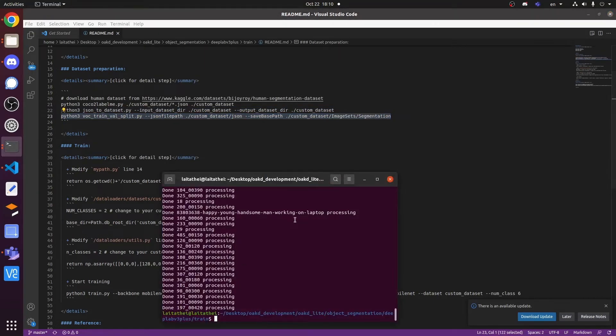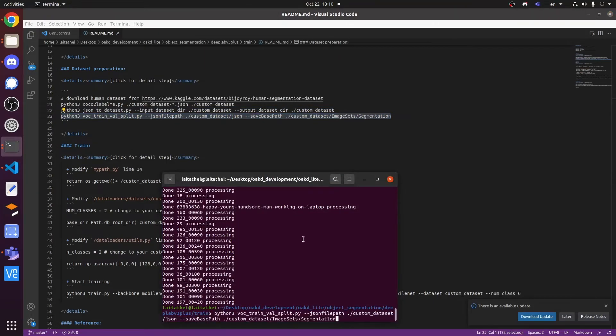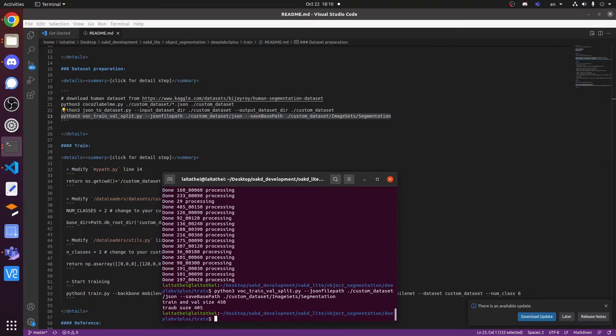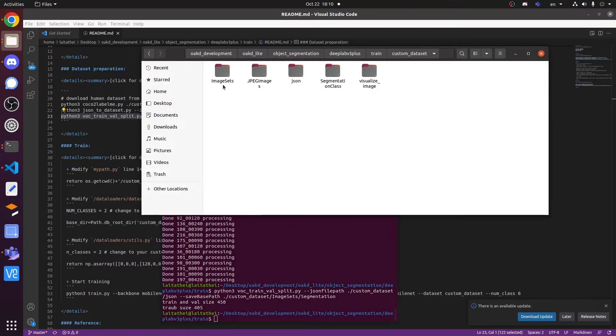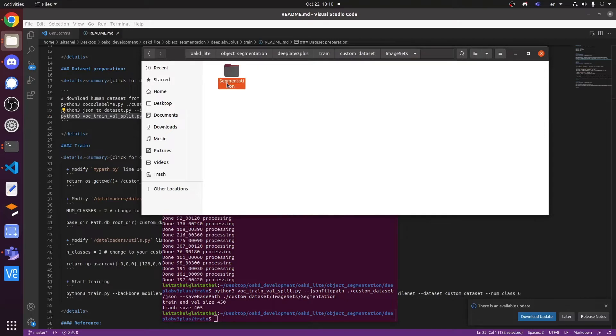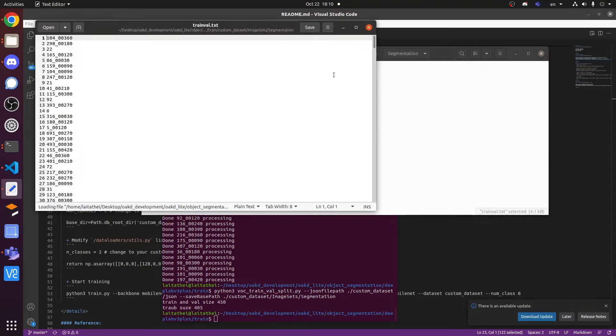Next, we need to split our custom dataset into train and validation dataset. The folder called segmentation will store the separated file name in test file format.